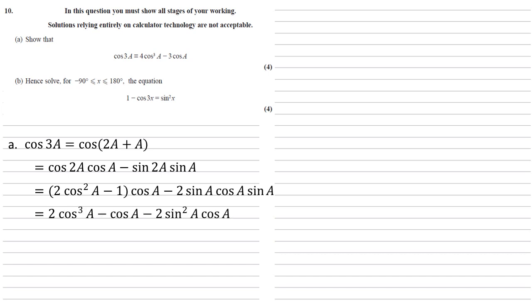Expanding this and simplifying, we get 2 cos cubed a minus cos a minus 2 sine squared a cos a. Now the thing we're aiming for doesn't have any sines in it, so let's exchange that sine squared for 1 minus cos squared.